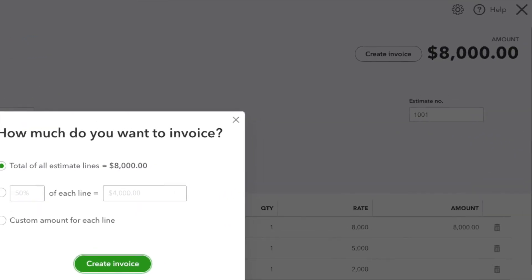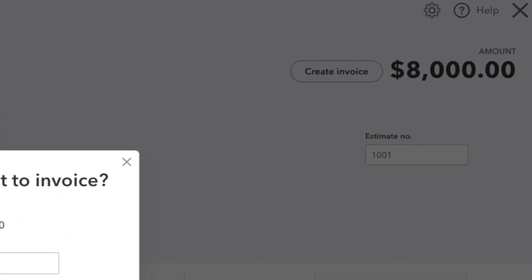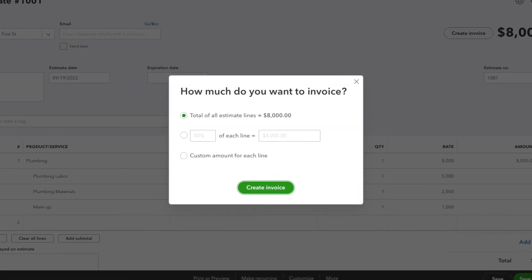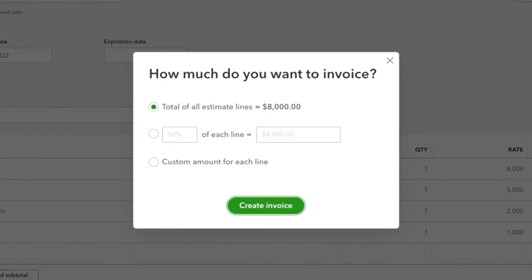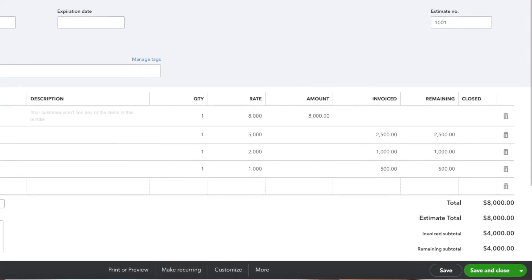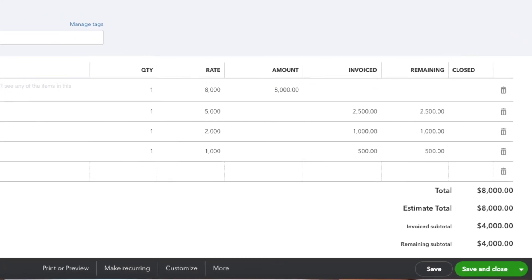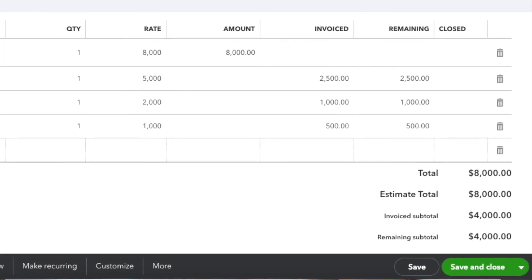Another thing you can easily do in QuickBooks Online is progress invoicing. Create your estimate, then in the top right corner click 'Create Invoice.' It gives you different options: full amount, half amount, or a percentage. When you send that invoice and go back to the estimate, it will show you how much has been estimated, how much has been invoiced, and what the remaining balance is.